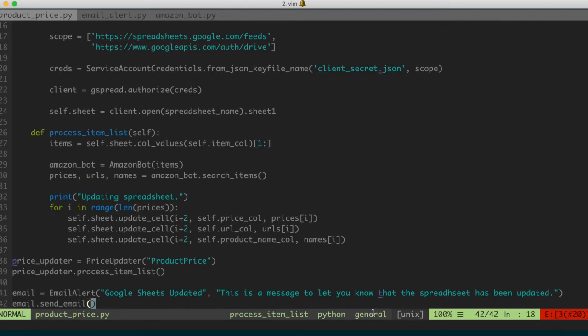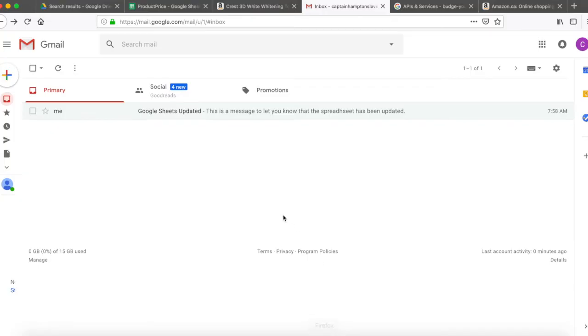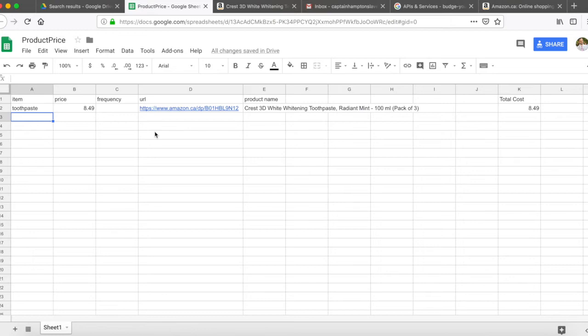Just sort of an overview of what we went over, and also maybe some ideas for how to take the project that we've worked through in this video and extend it to something else that would be useful to you. One thing I want to say is that, of course, this is pretty limited functionality. You could definitely take this and go quite a bit further.